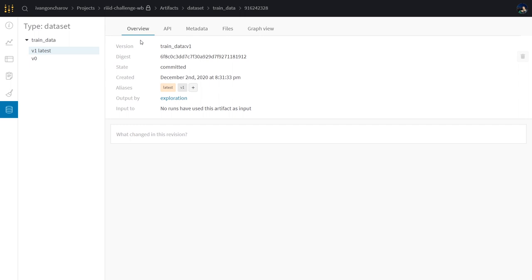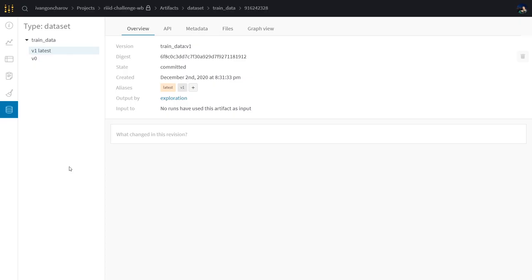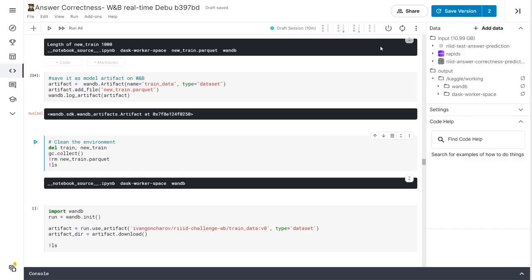So if I now go and delete the parquet file with the training data from the kernel and say that I want to download back the version 0 of our dataset file, I can just go and copy and paste the API for downloading the specific artifact that we want.